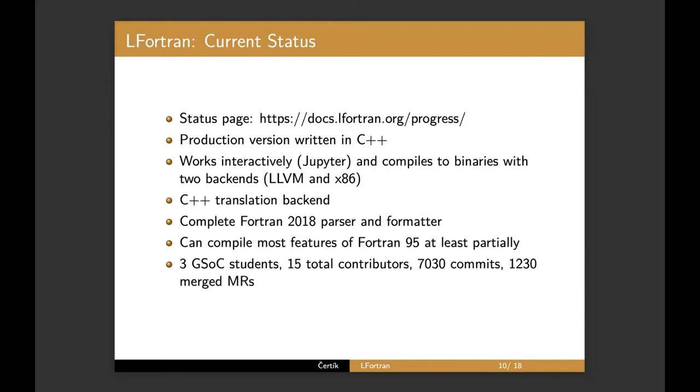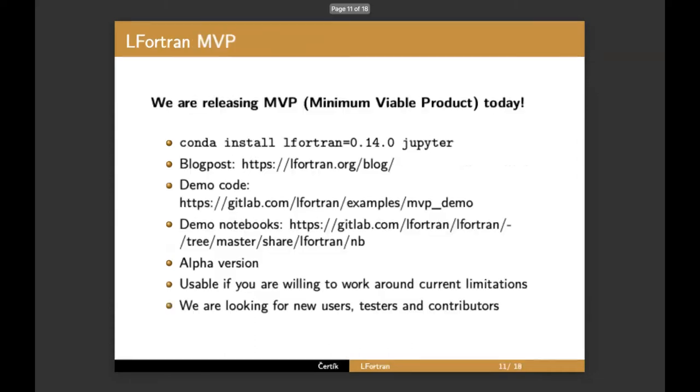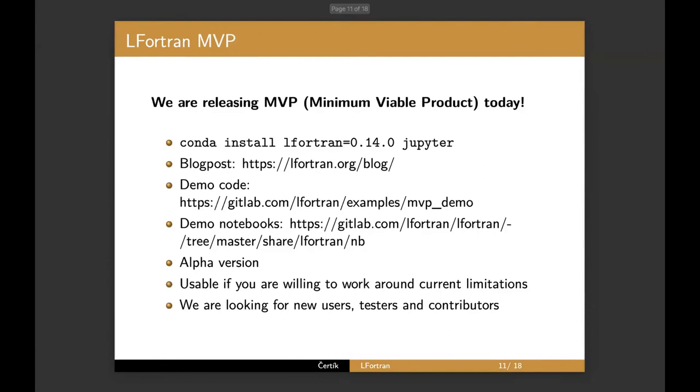This year we have three Google Summer of Code students. We have about 15 total contributors. It's about 7000 commits so far. So it's a large effort, about 1200 merged requests.